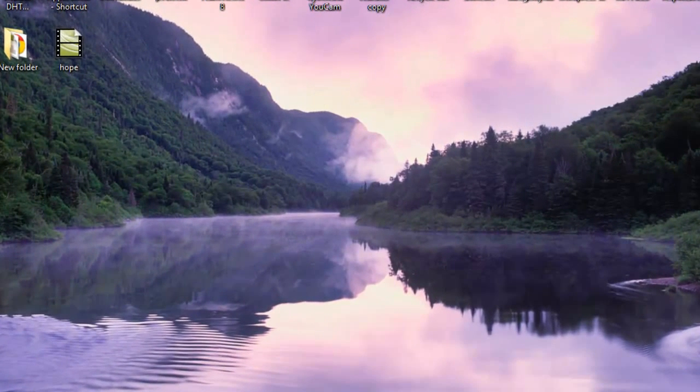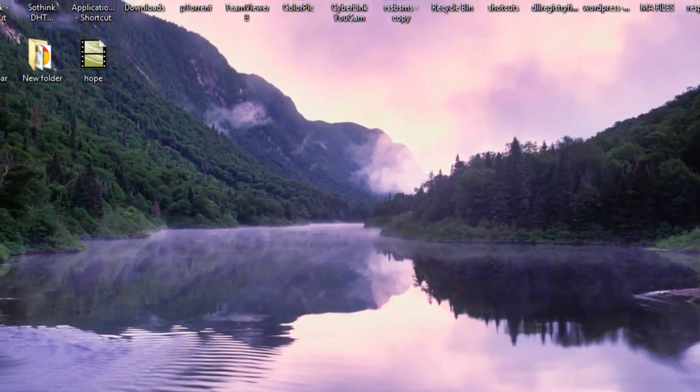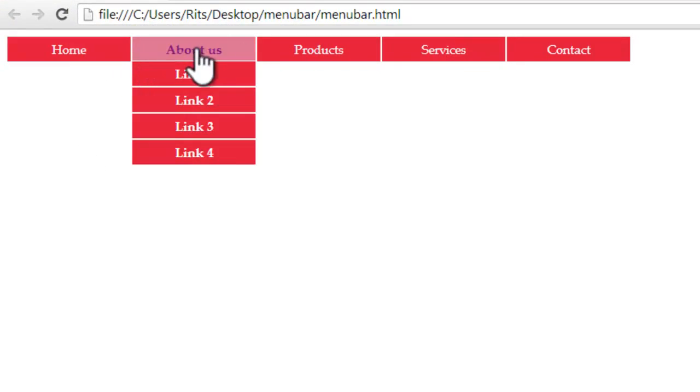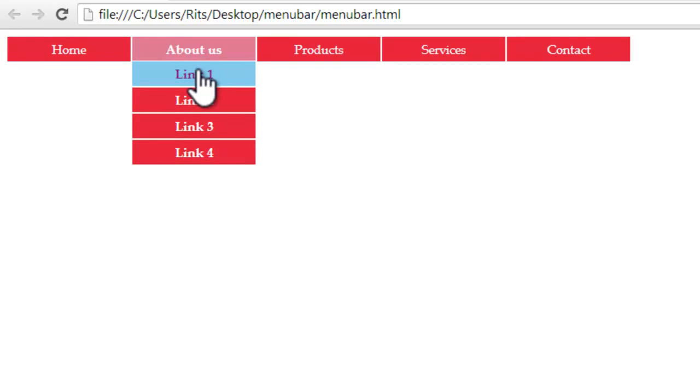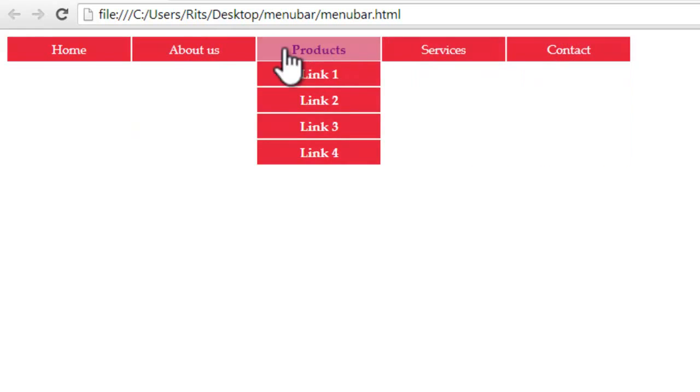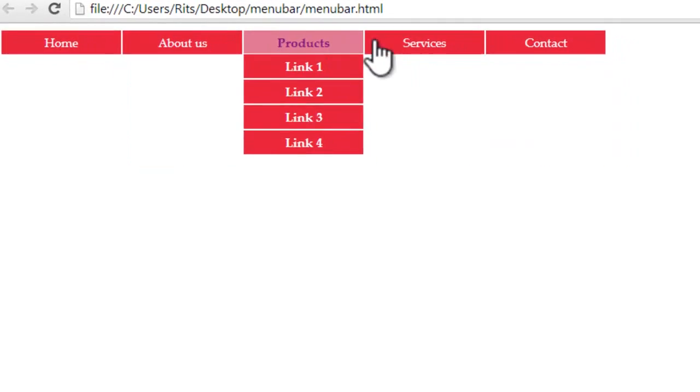Friends, in the menu bar today we are going to create this. See when I hover, the sub items have different background color and the text color also changes. So let's have it.